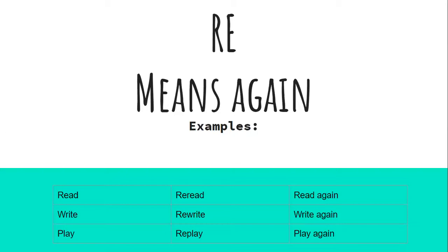If I had the base word or root word write and I added the suffix, or I'm sorry, the prefix RE, it becomes rewrite. That means to write again. I'm going to rewrite my assignment so it is neater.